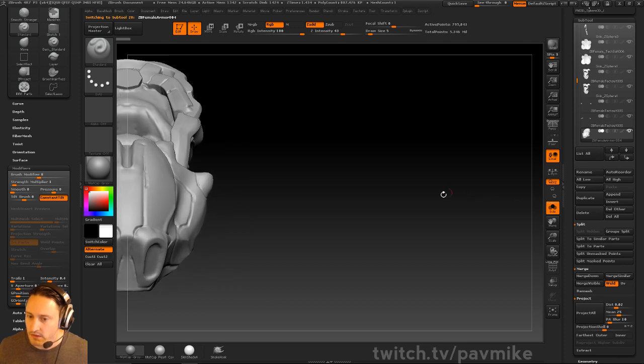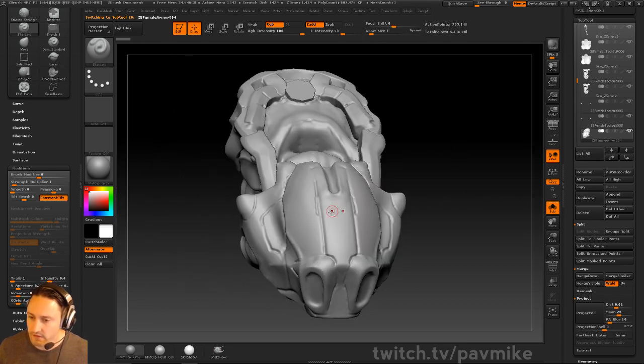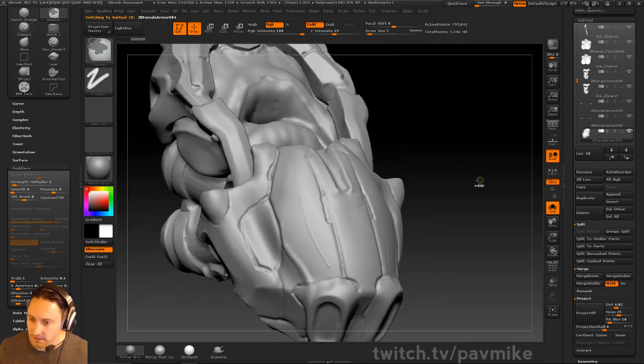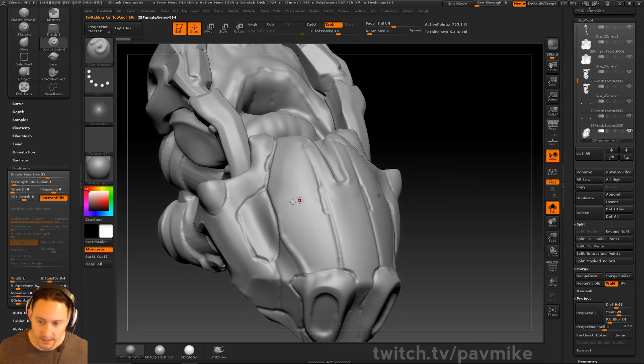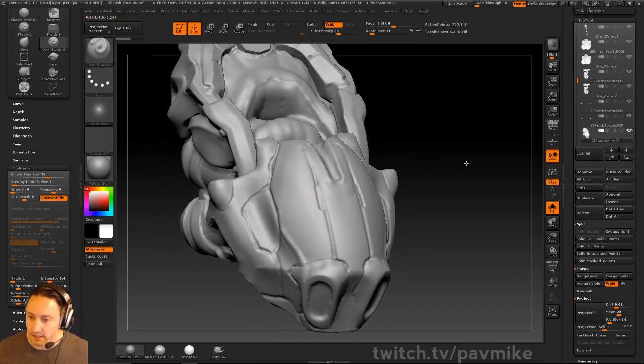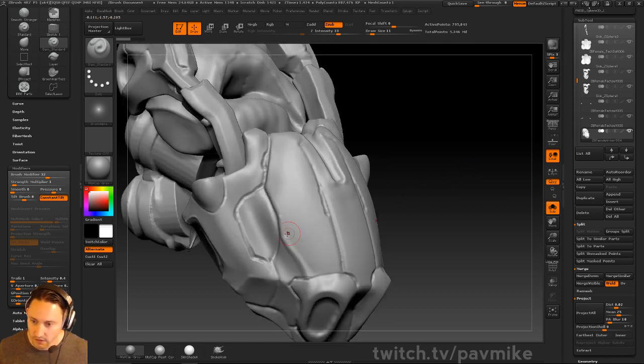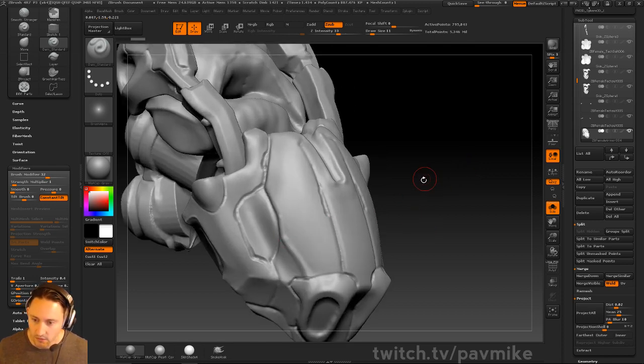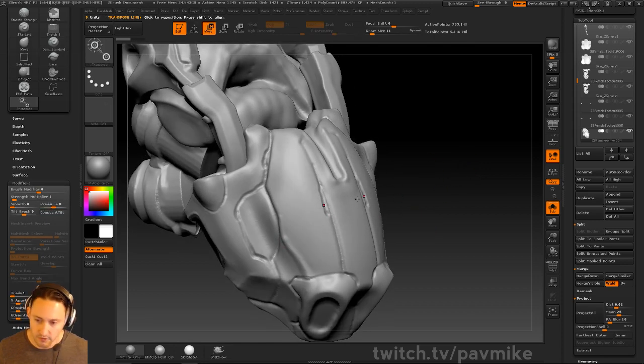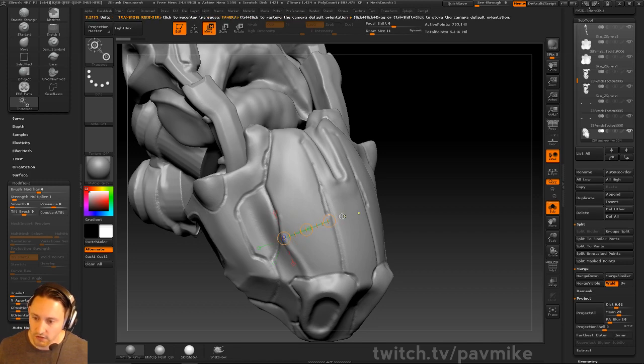On this armor, if I wanted to make a completely straight line with my standard brush or Damien standard brush, one of the things I like to do is use my transpose line from here to here, then hold Control and click this white dot.